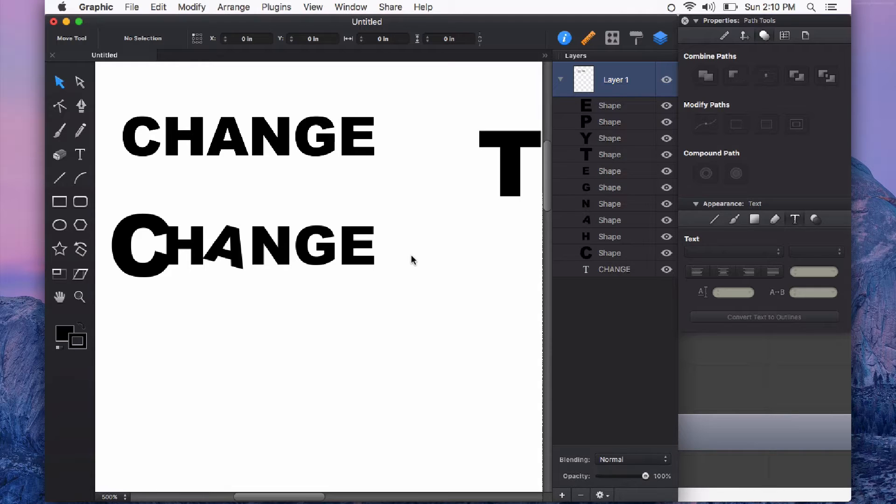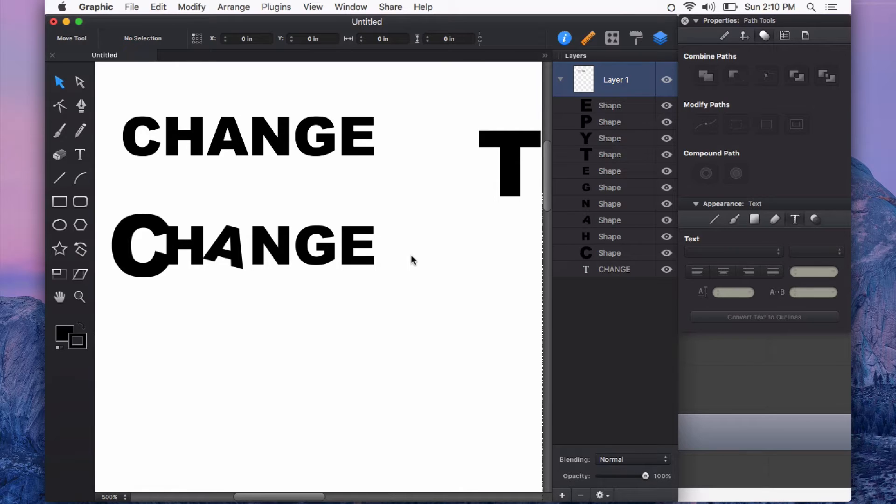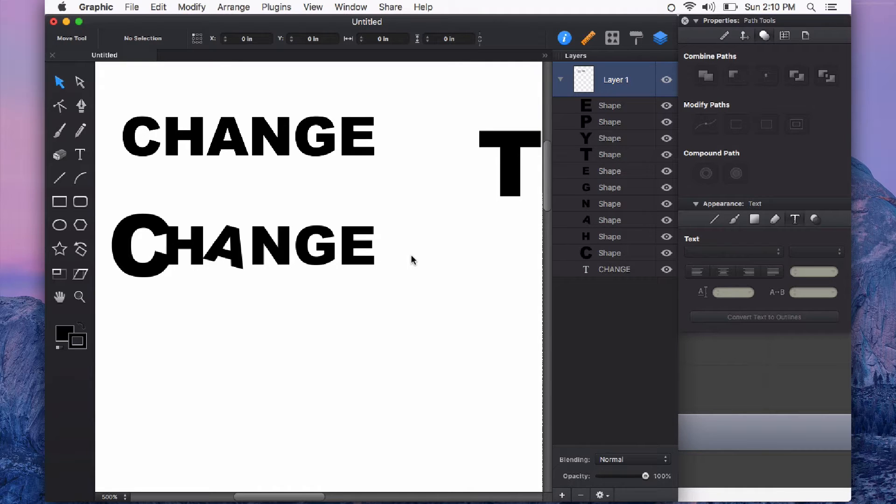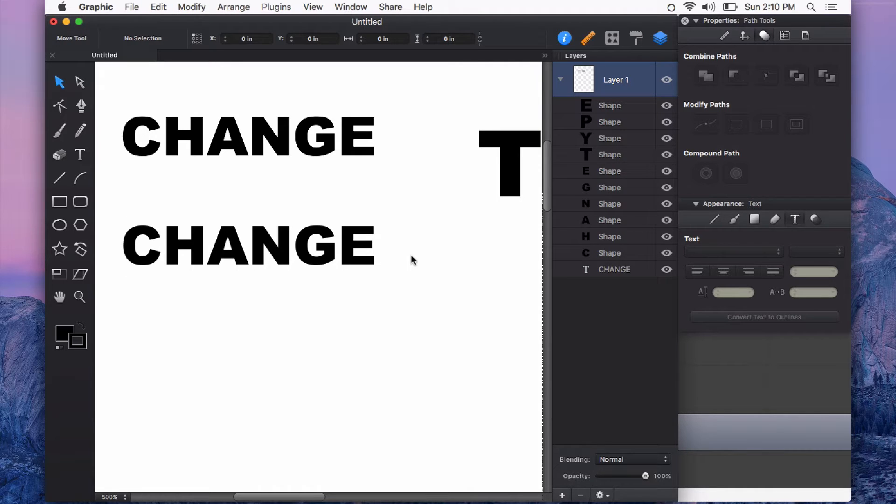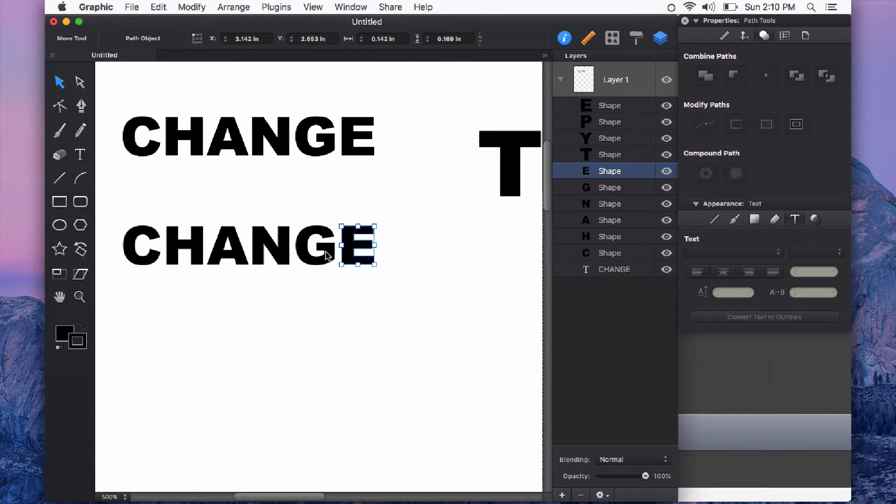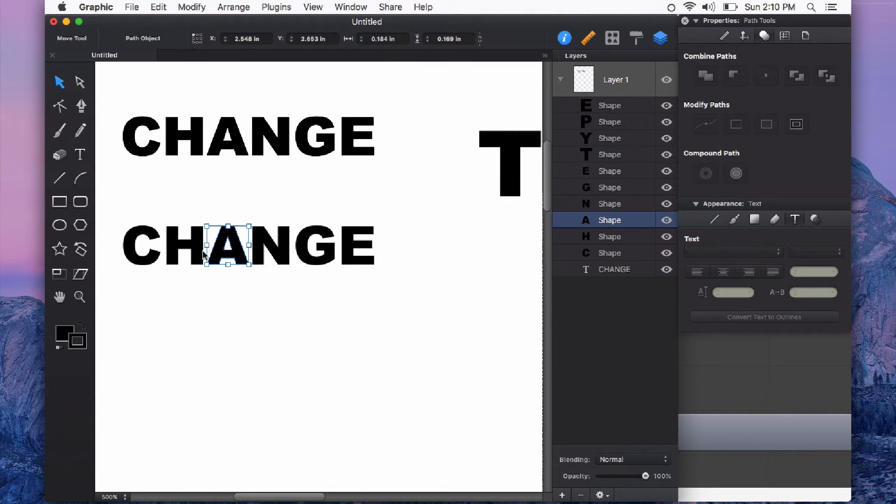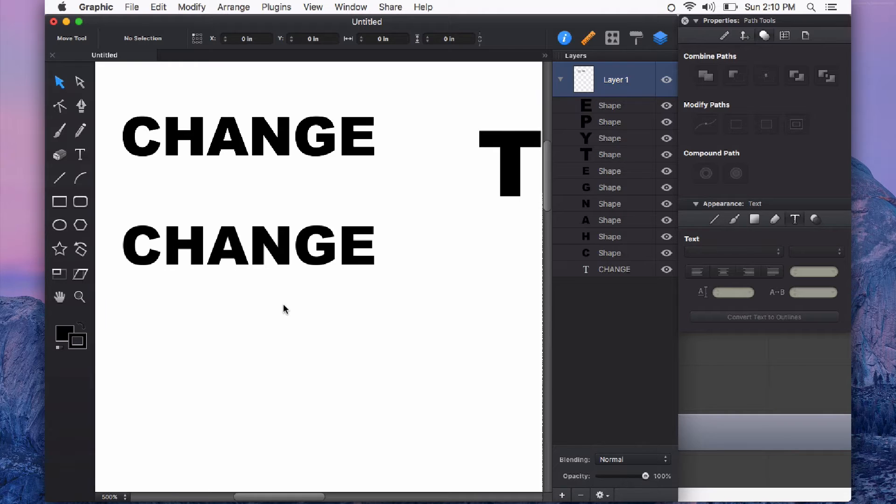So use that convert text to outlines feature in Graphic for things that you want to really play with and finesse and fine tune. You can also just manually adjust spacing this way because you can select each individual character. It's just really handy to have that.